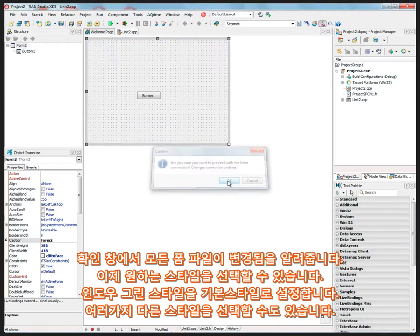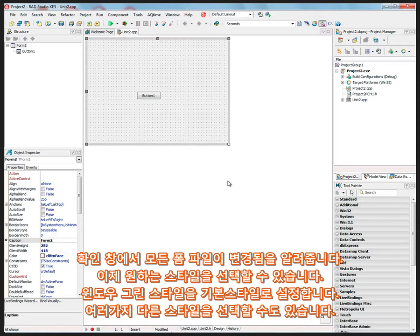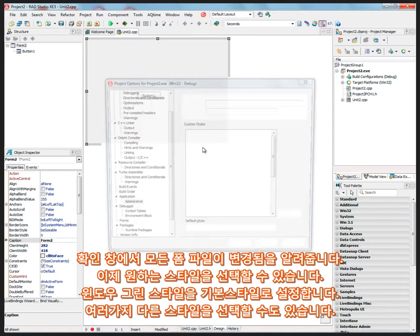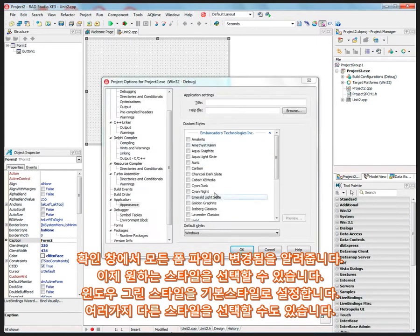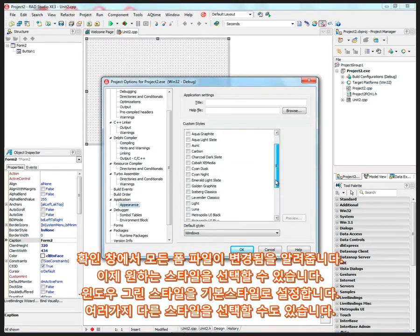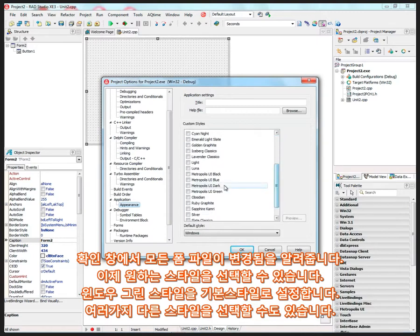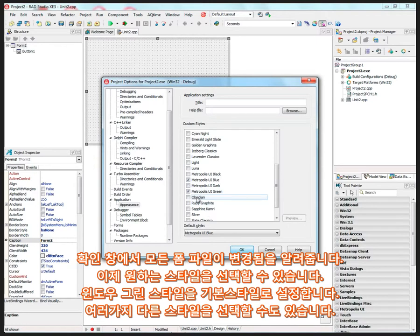It warns you and says, hey, by the way, this can't be undone because it's going to change your form file, and then you can choose a style that you want. So here's a Windows file, like the green style, for example, and we'll make that our default style.